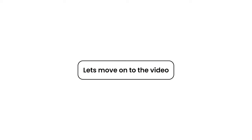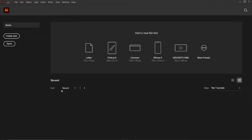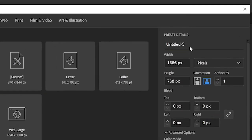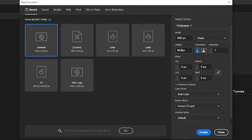Let's move on to the video. We need to start creating the wallpaper. For that, click on create new button in Adobe Illustrator, then change its preset details to wallpaper 1, width to 390, and height to 844. Finally click create button.